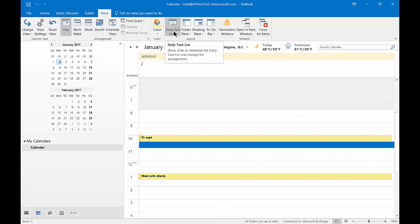And if we click on the View tab at the top of our calendar, as you see, and then we choose Daily Task List, you can see by default it's going to be off.